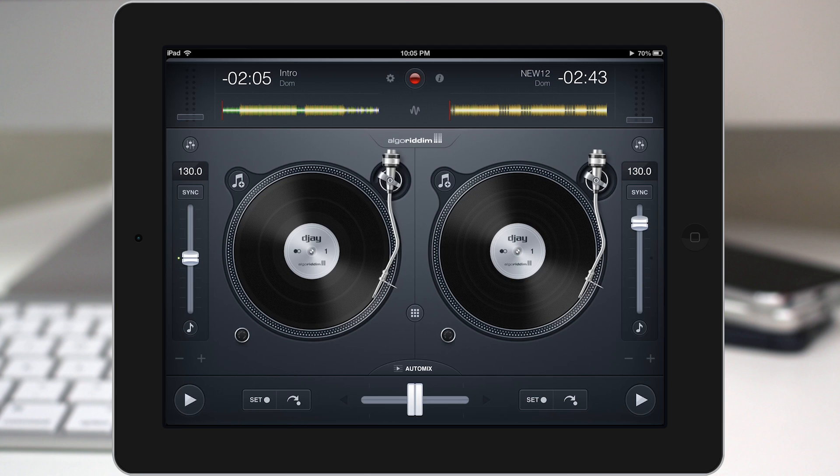Hey, what's going on everybody? This is Dom and today we are checking out all of the new features here in DJ2.